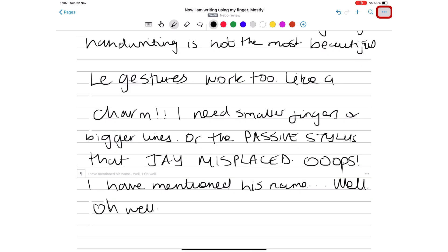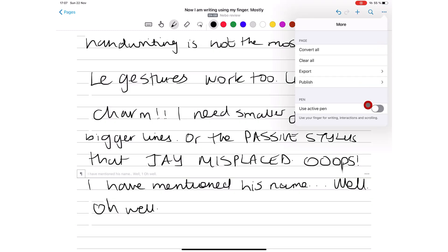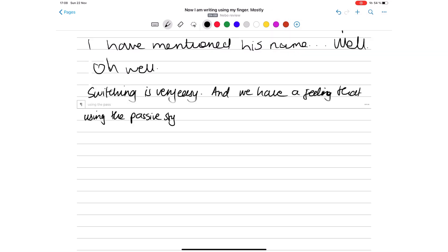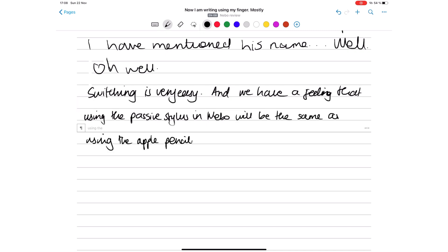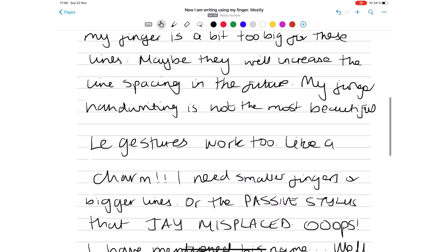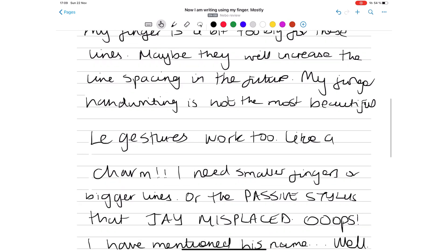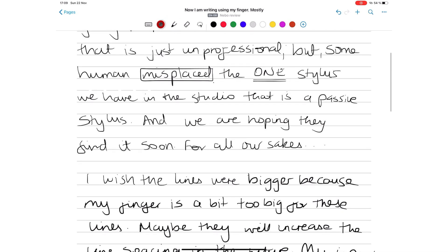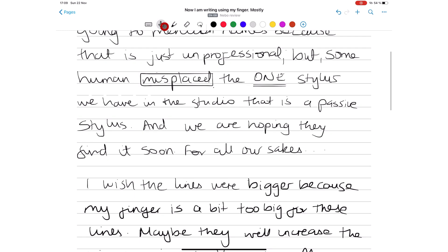You can quickly switch back to using your active stylus. So in case your Apple Pencil runs out of battery while writing, you can switch to using your fingers and switch back when it's charged. When using your finger to write, you have to scroll with two fingers, of course, or switch to the scrolling mode.